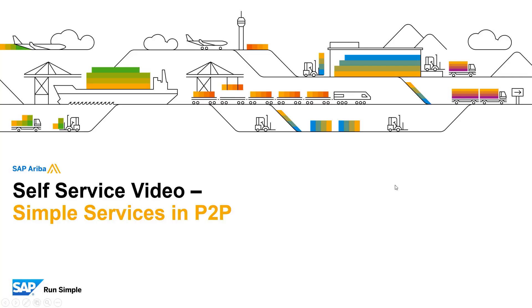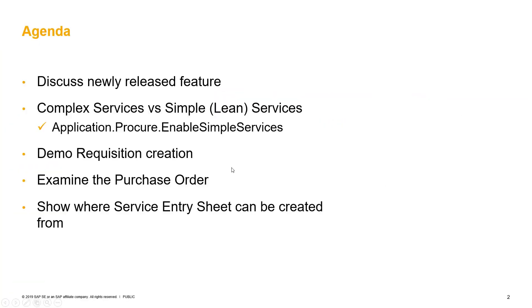Welcome to another self-service video. In this video, we will discuss the details of this newly released feature.